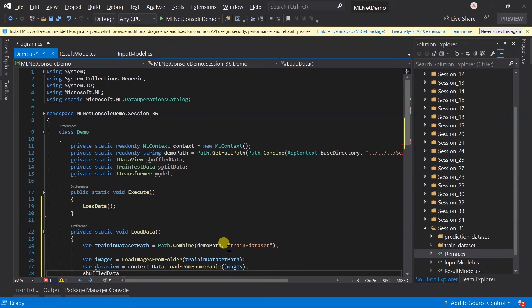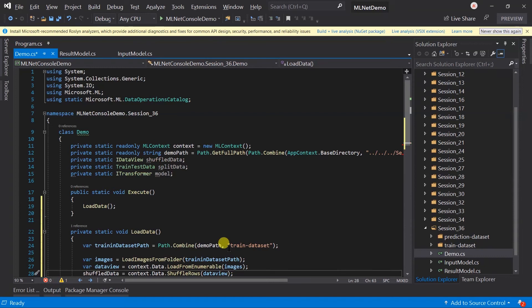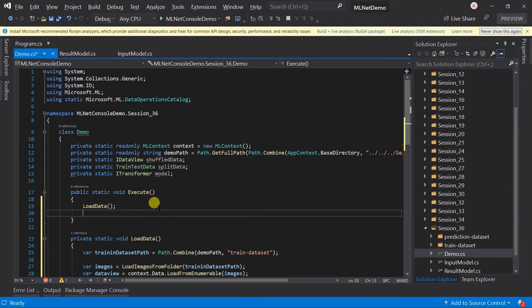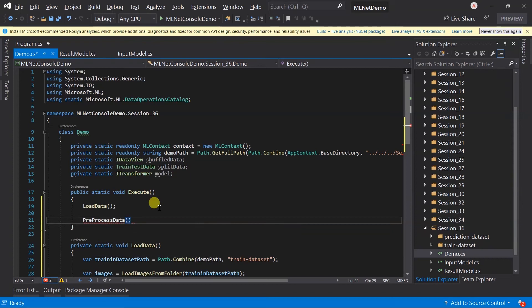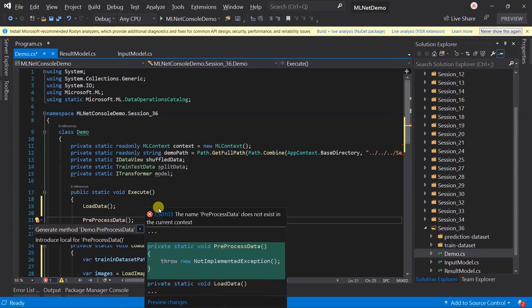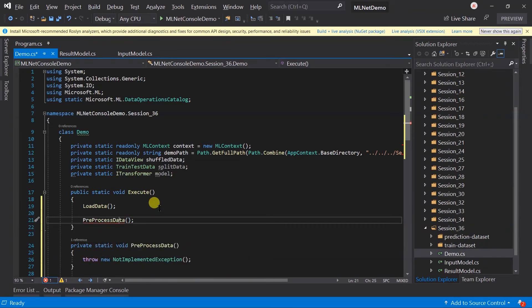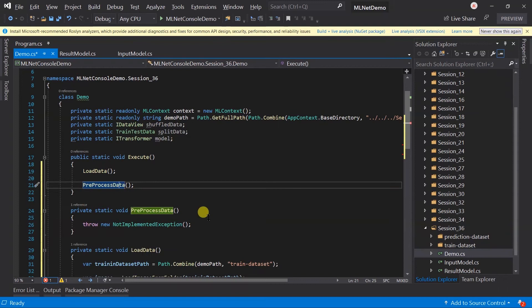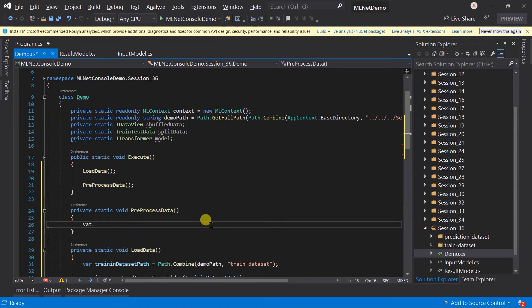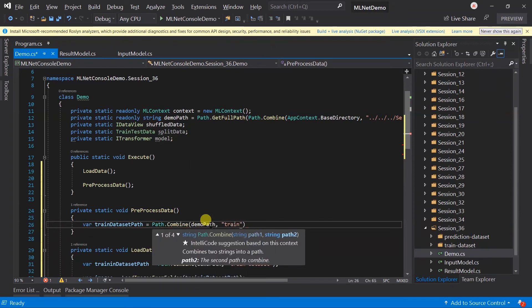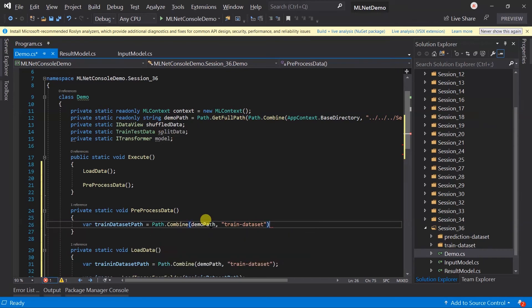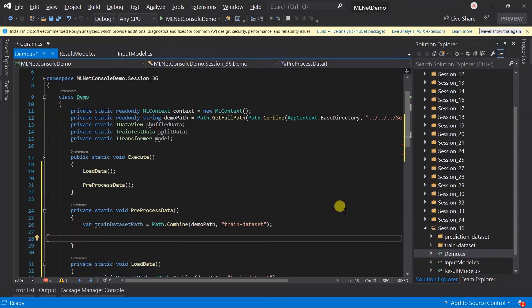We also need to shuffle the data so the model can identify the differences in the images. For this use the ShuffleRows method. We have loaded data, now we need to preprocess it, so call the PreprocessData method and create that method. We also need the training dataset path here, so generate it.